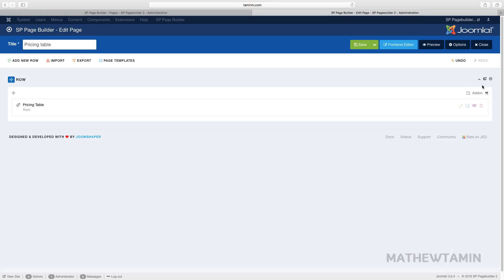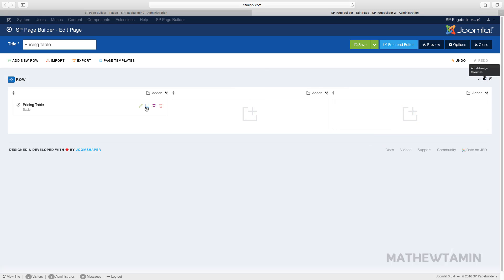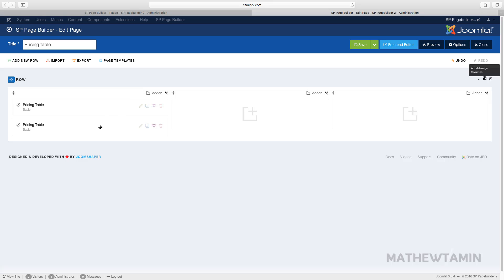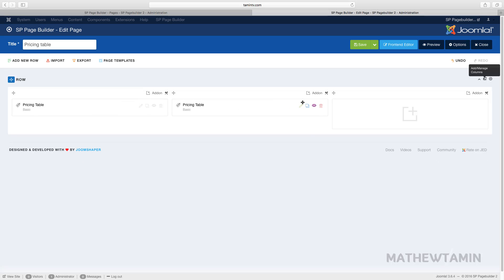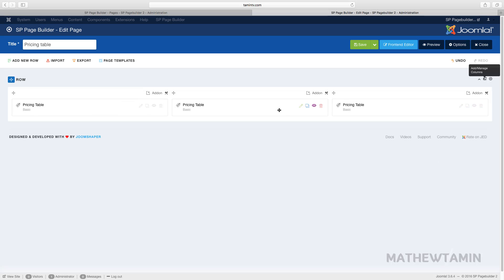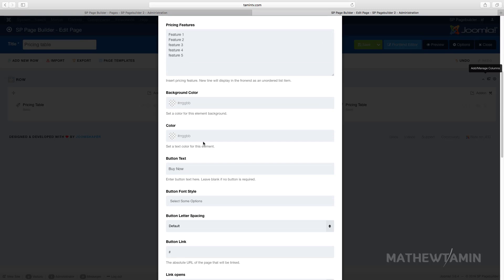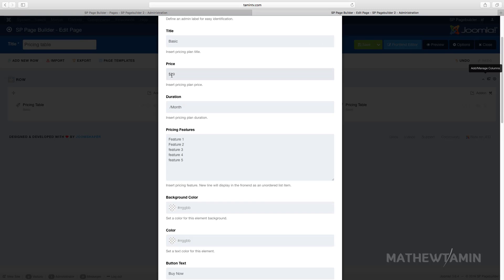Let's create additional columns — so we have three. Let's copy this and drag it over, copy and drag it over. What we're going to do is make this middle one to be a featured column. Let's change the price for this one.